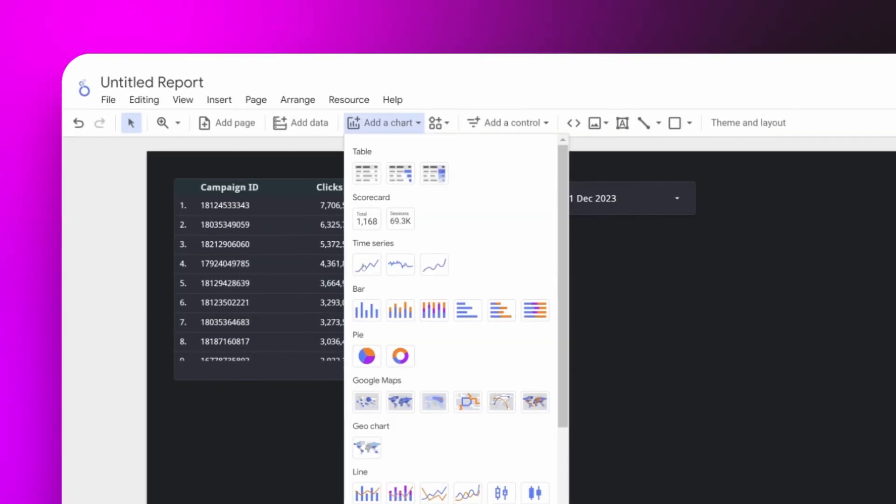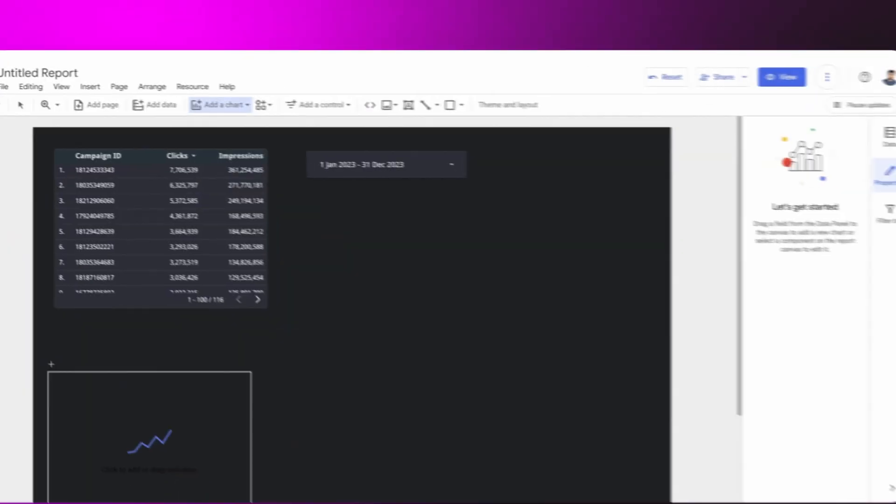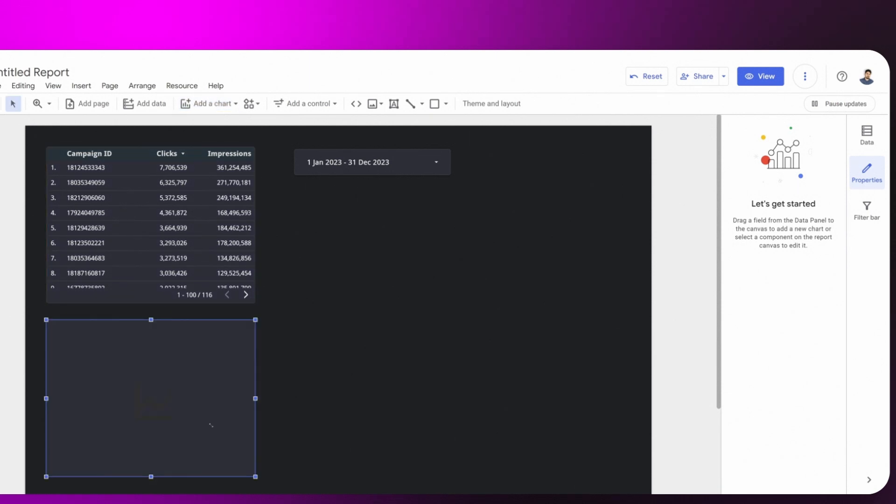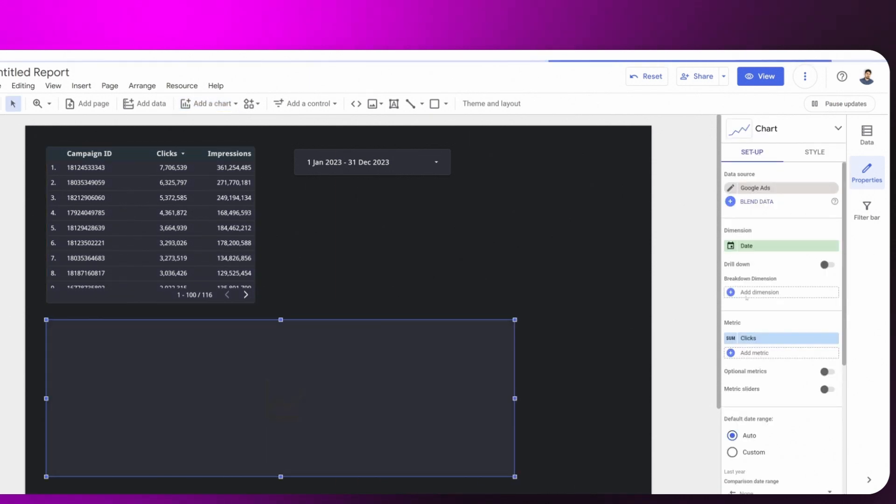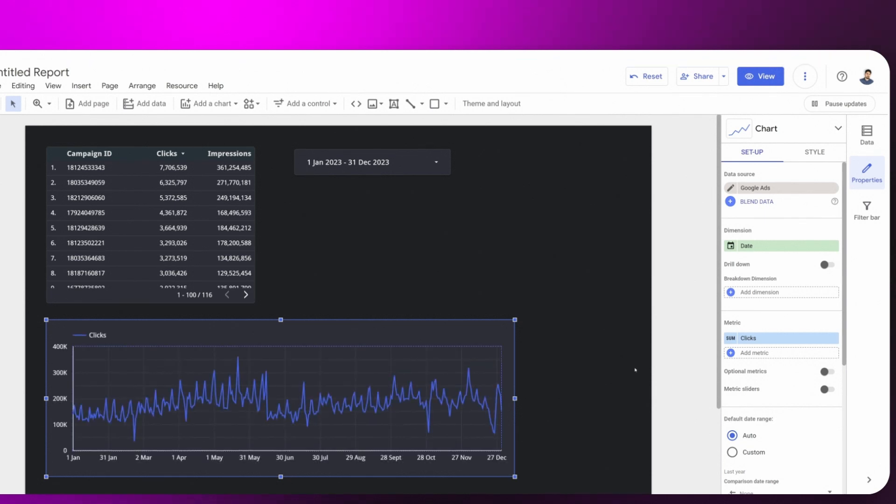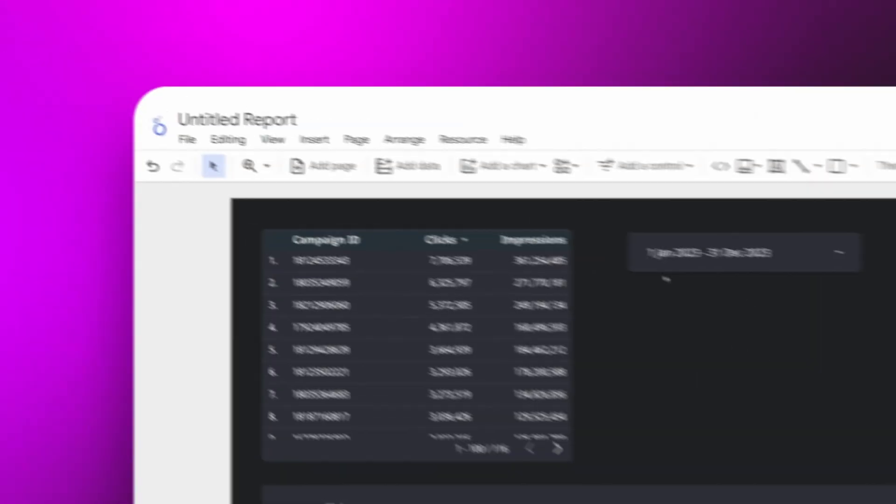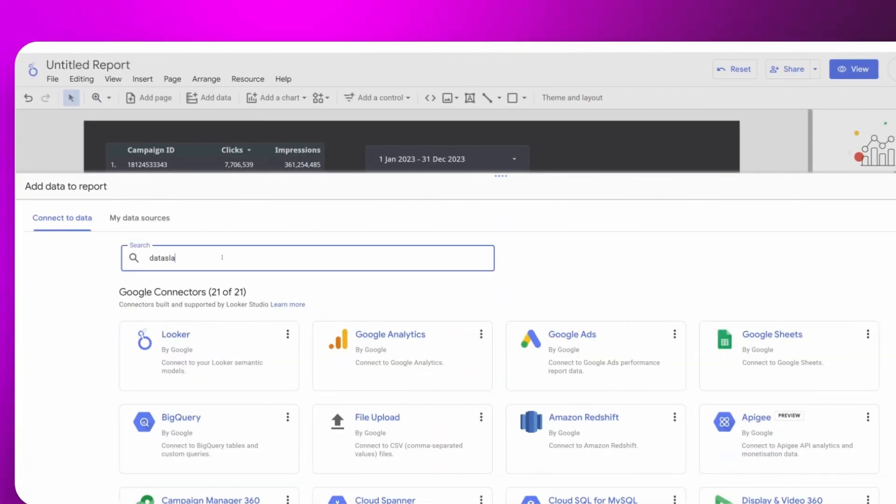Then we could import a line graph. In the same report, we can add data from other sources.